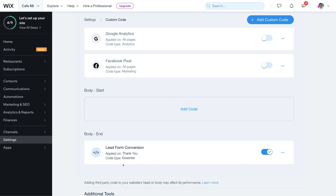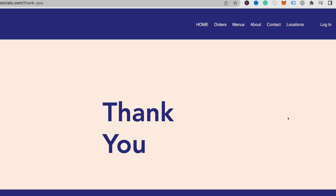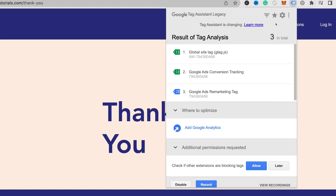Now we need to check that everything is working. Head over to your website — I'm on my thank you page. Navigate up to Google Tag Assistant Legacy, which is a browser extension you can add to your Chrome browser. You can see we have the global site tag and the Google Ads conversion tracking successfully added, indicated by the green smiley face next to these two tags. You can also set this up with Google Analytics and Google Tag Manager — there are a few different ways to set up and track conversions.